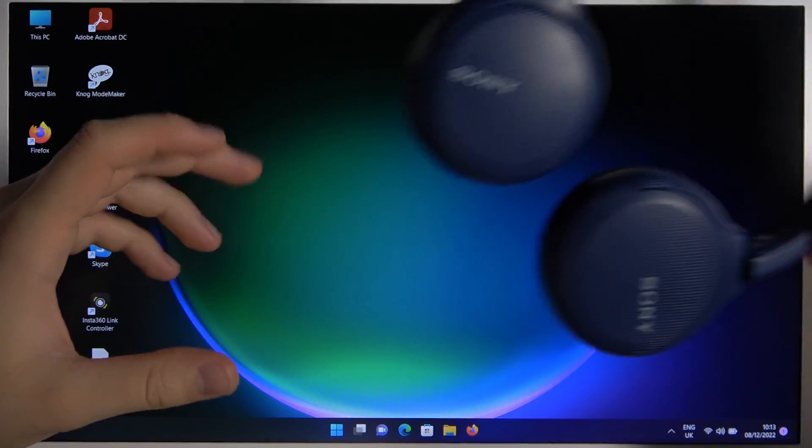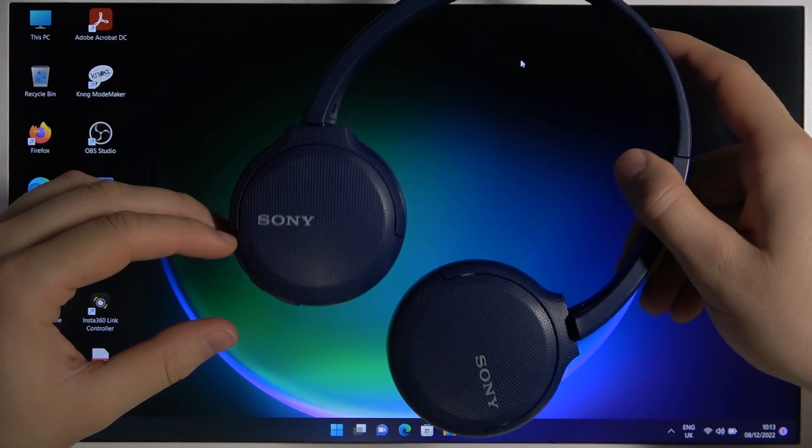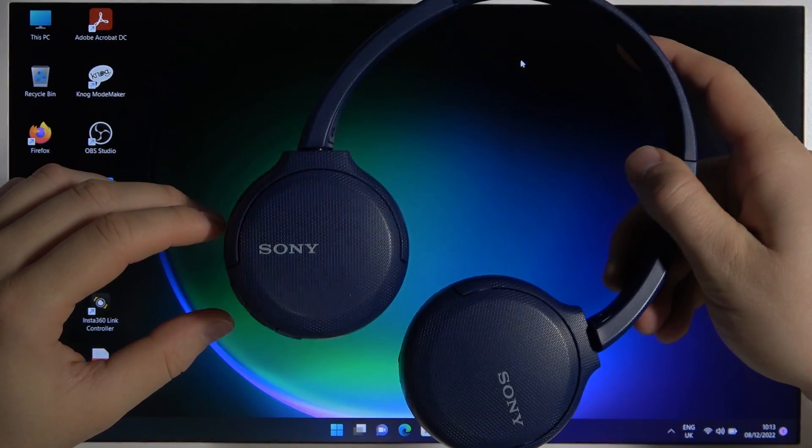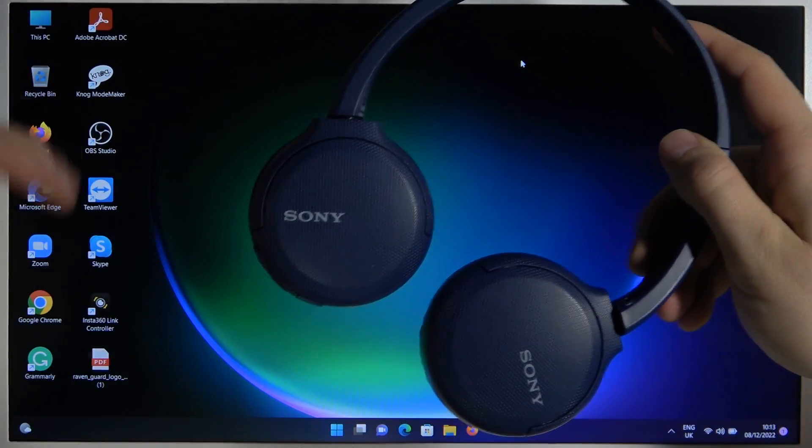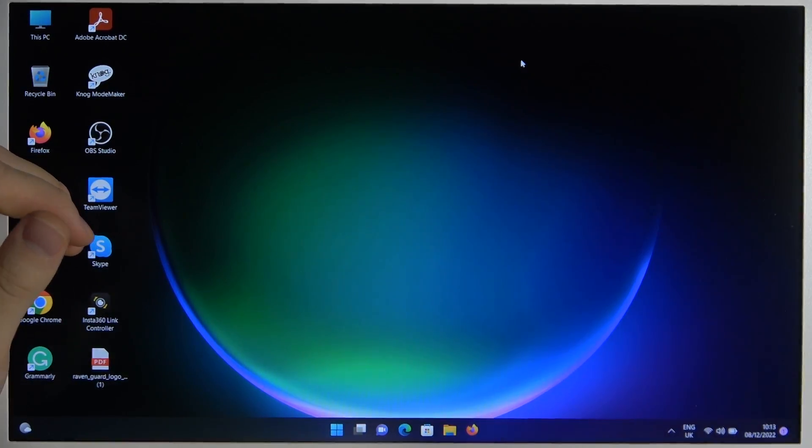Welcome guys, in this video I'm going to show you how you can pair your Sony headphones with your Windows PC.